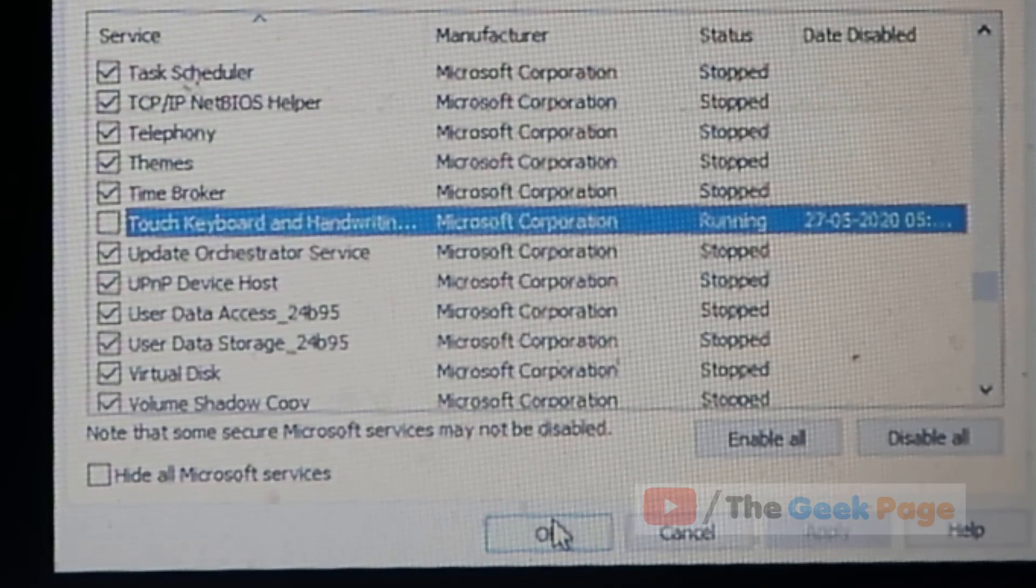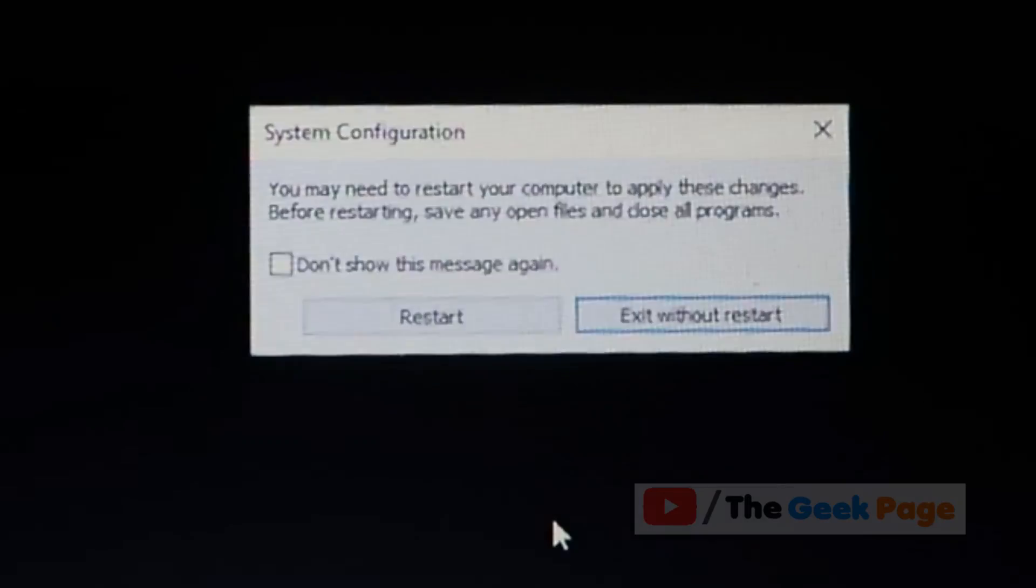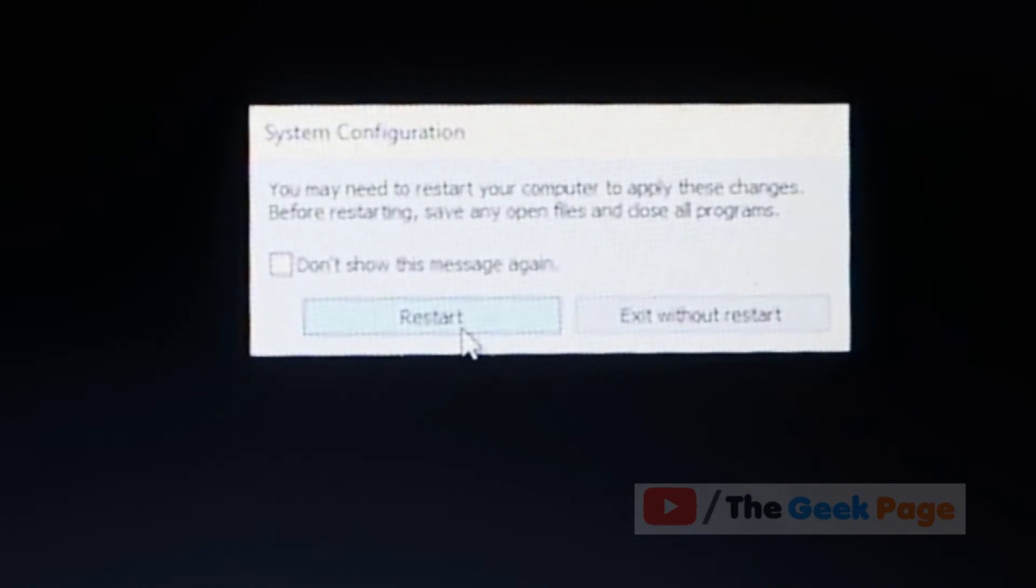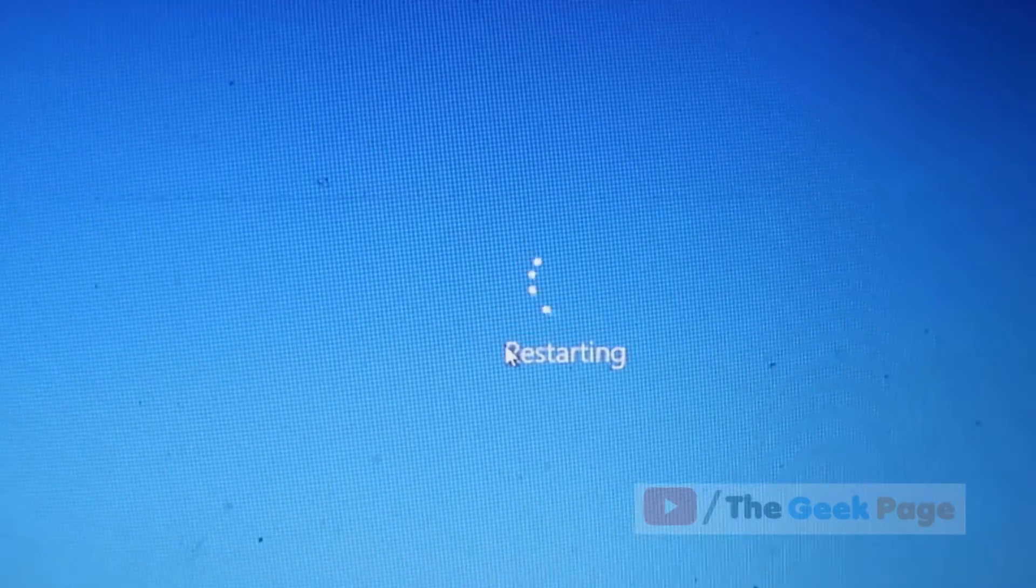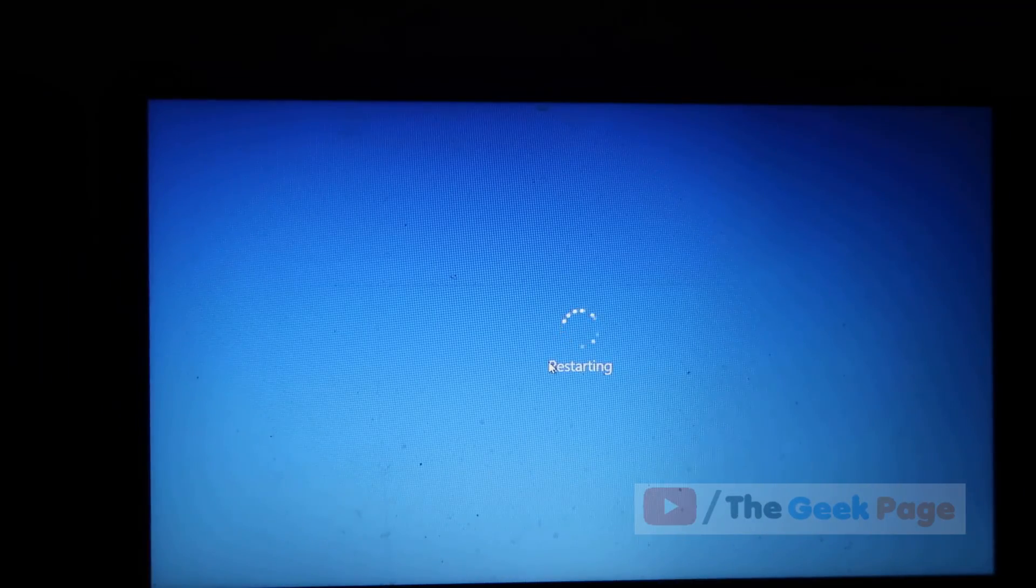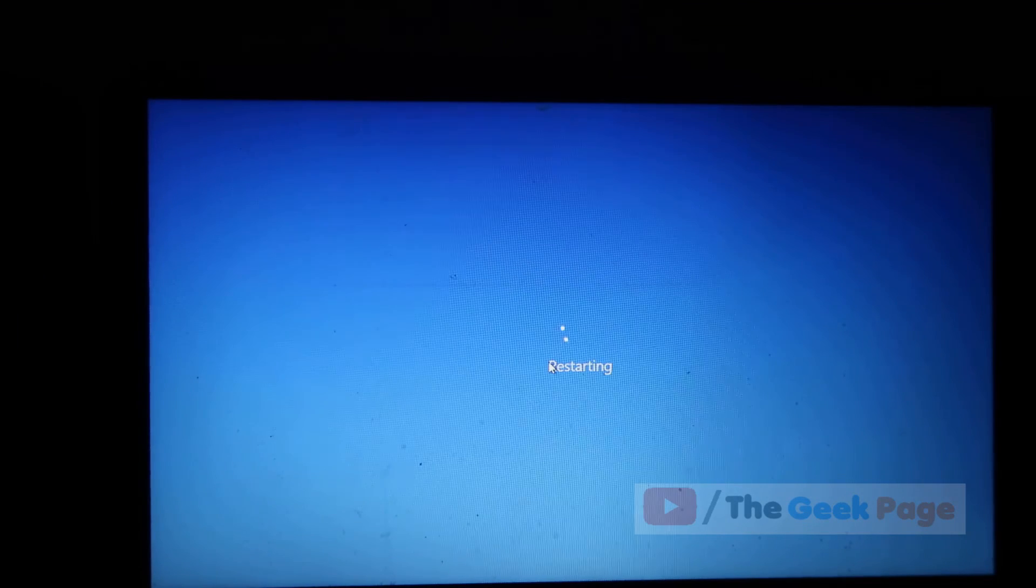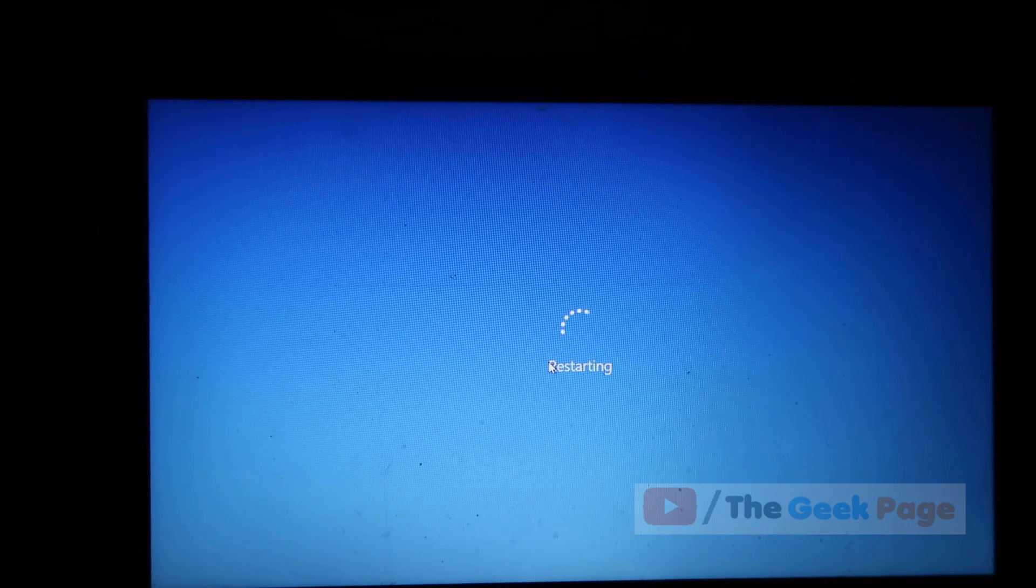And now click on restart, and now you can get back your PC again.